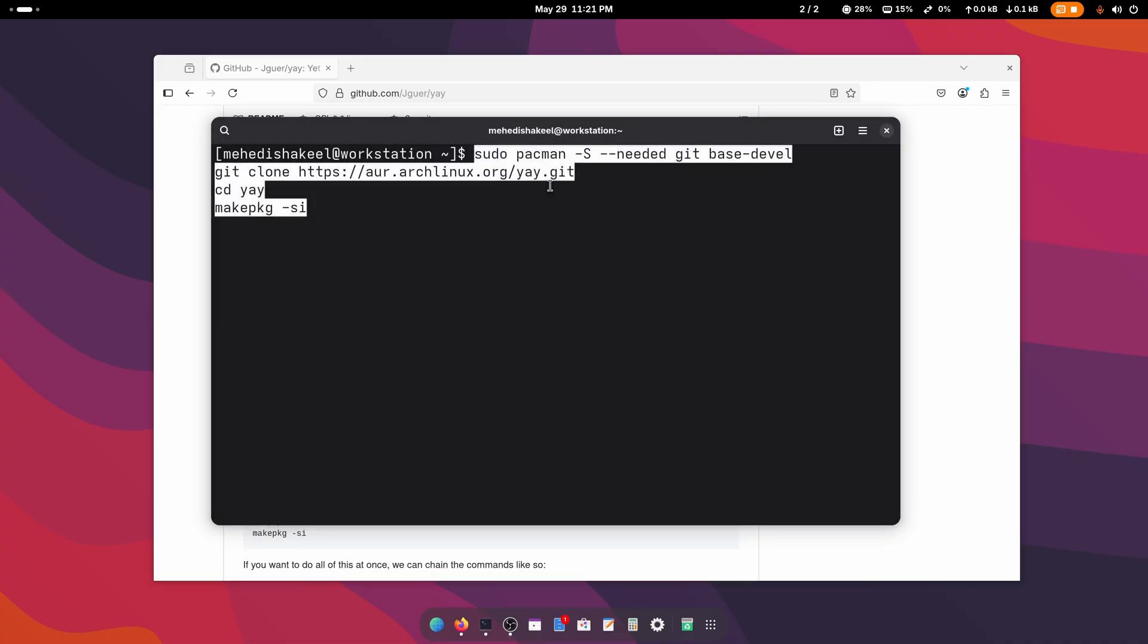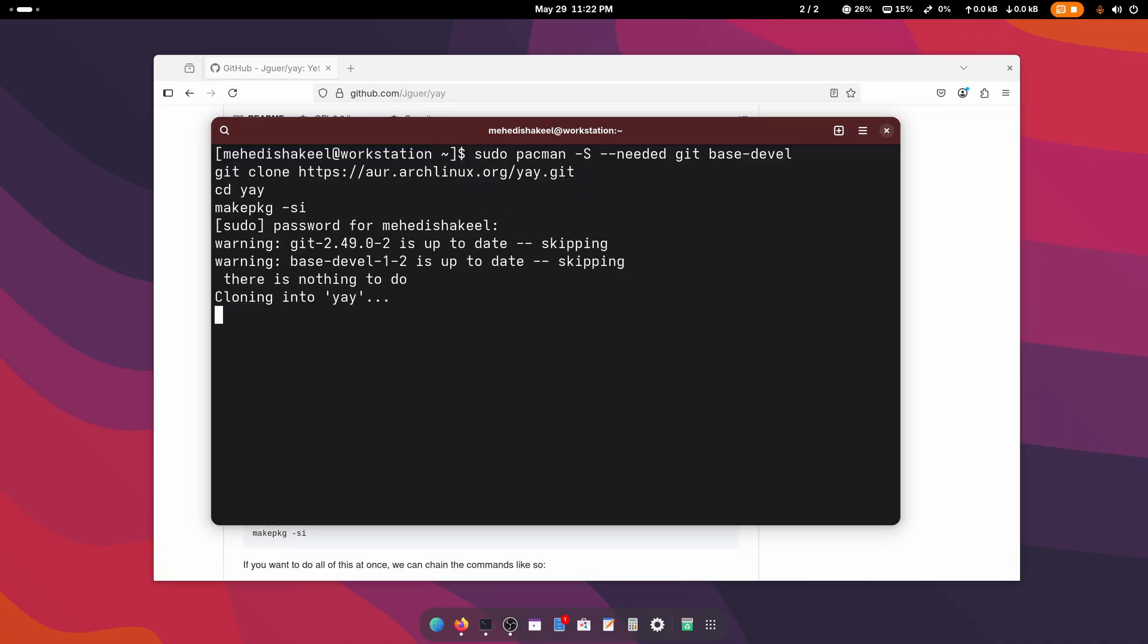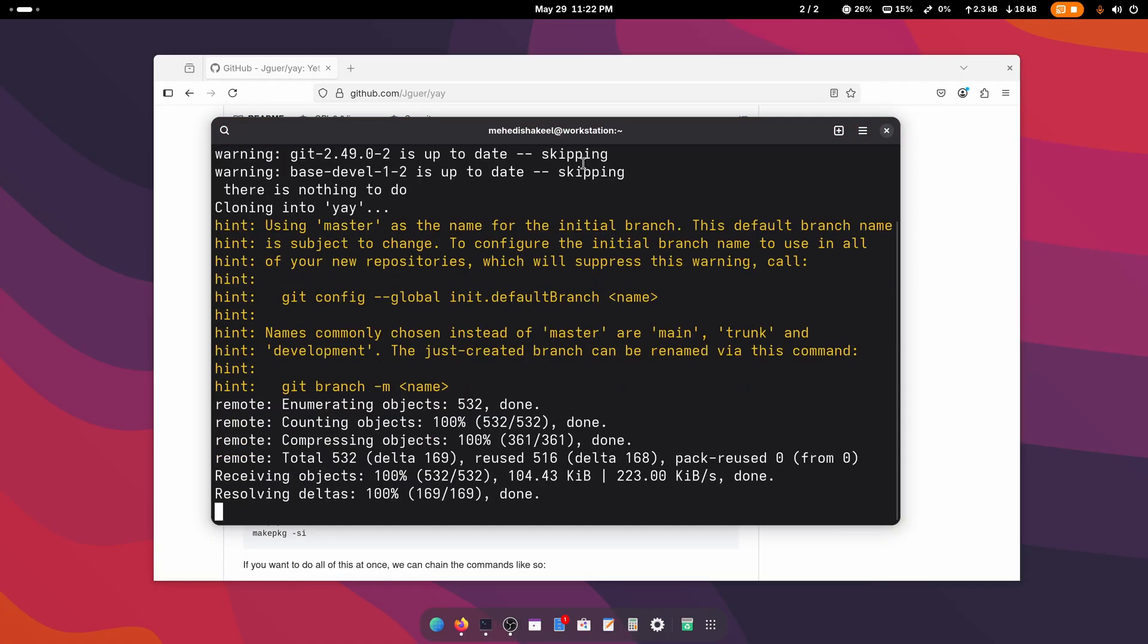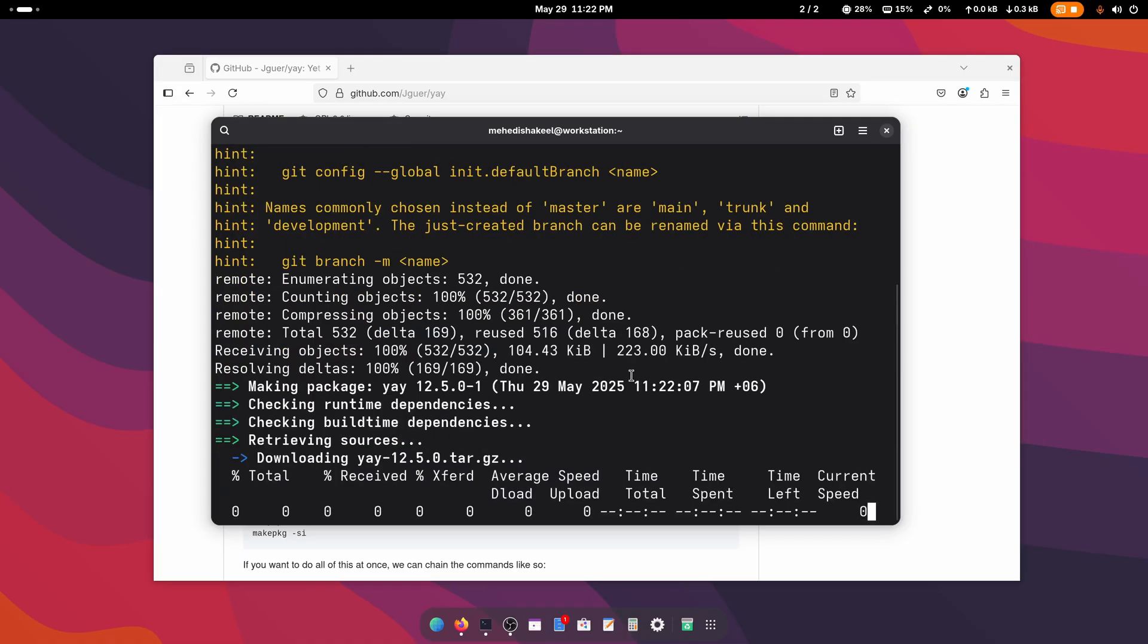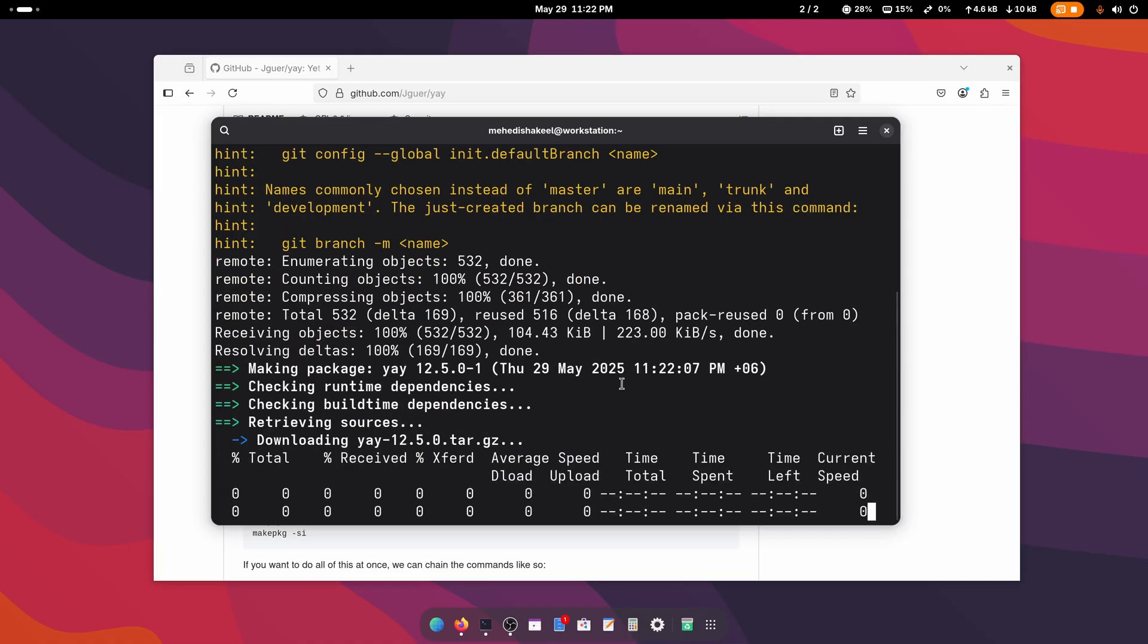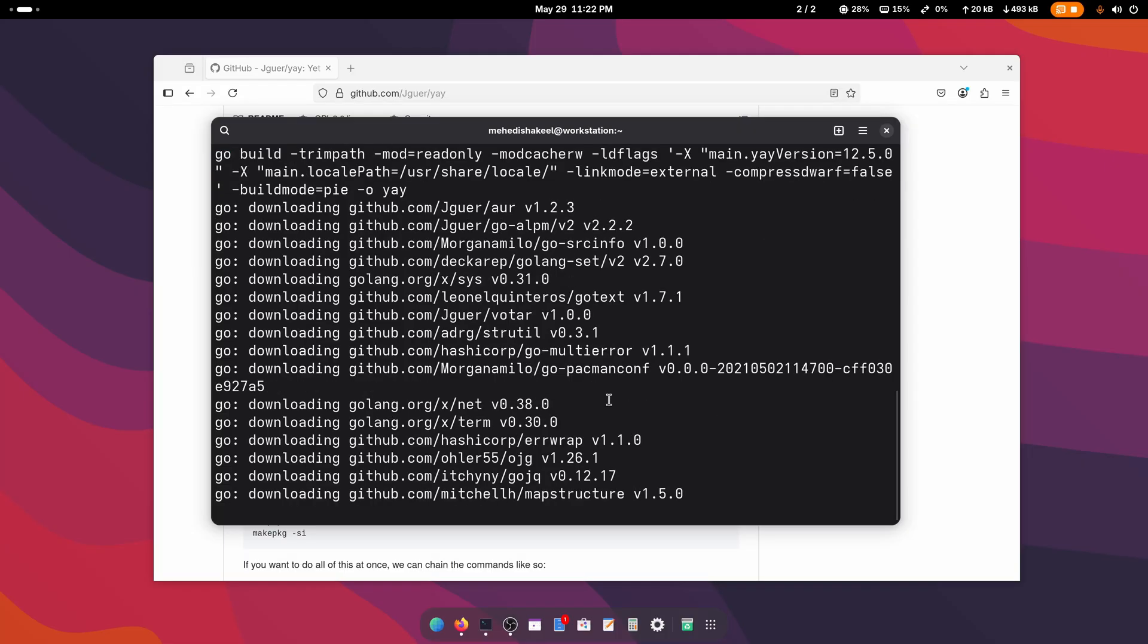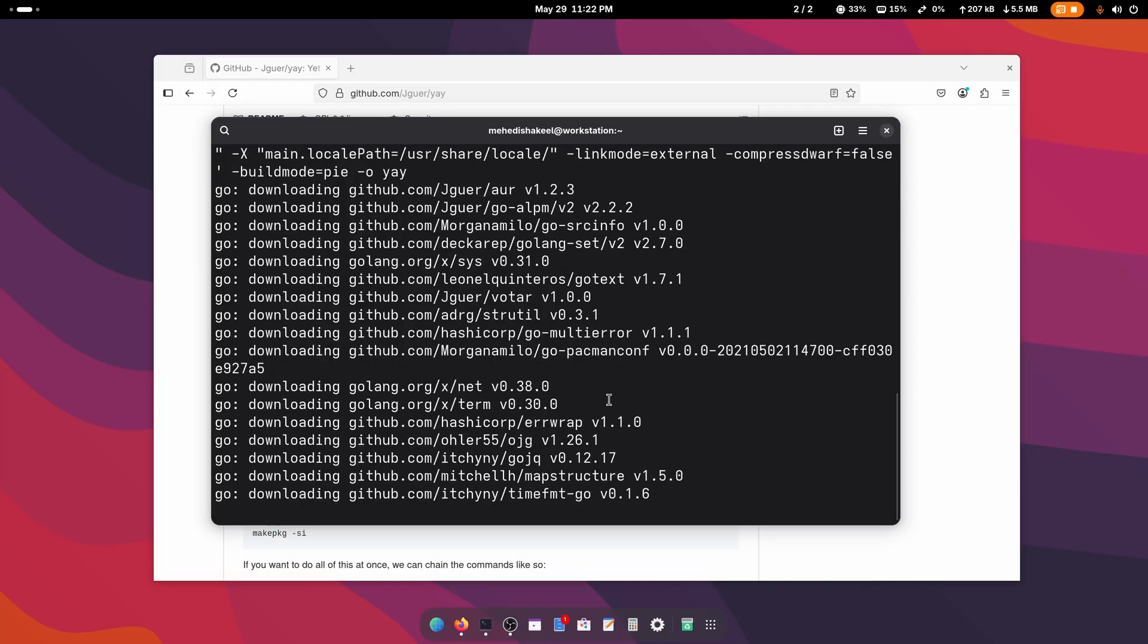Press Enter, then give your root password and press Enter again. Now this command is going to clone the yay package manager repository, build yay from the source, and after that it will install yay on our Arch Linux system.